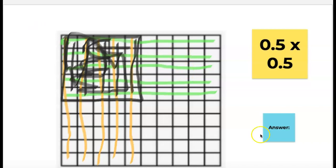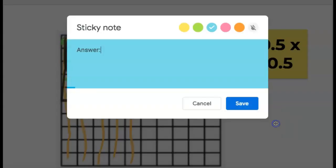So I'm going to come over to the blue sticky note and write my answer in there. Remember, it's 25 hundredths, not 25 wholes. If you write 25, that's not correct because that's 25 ones. It's 25 hundredths.